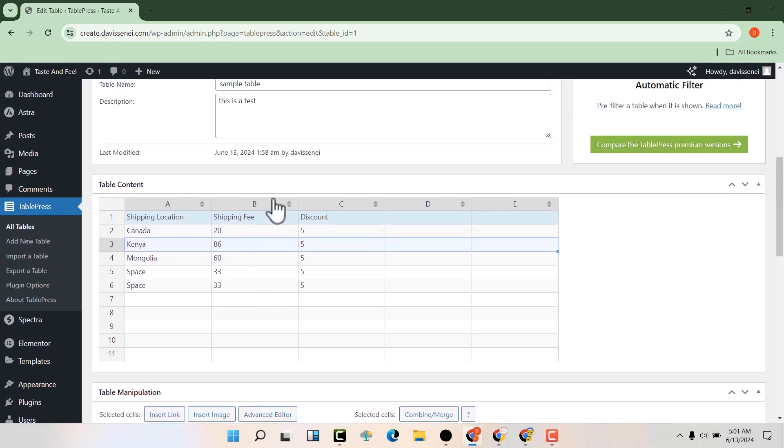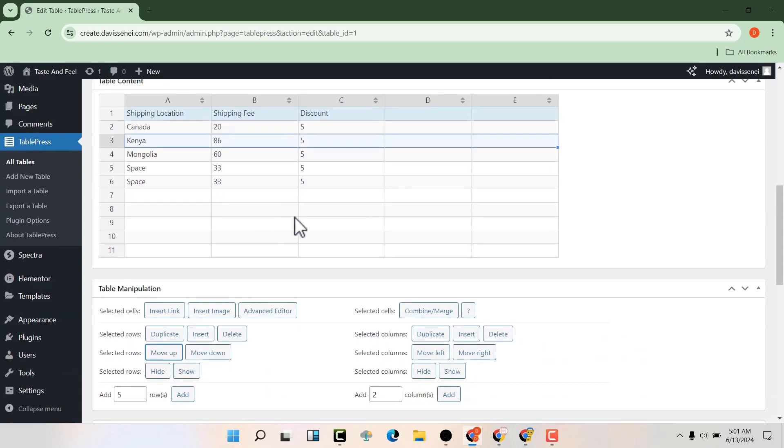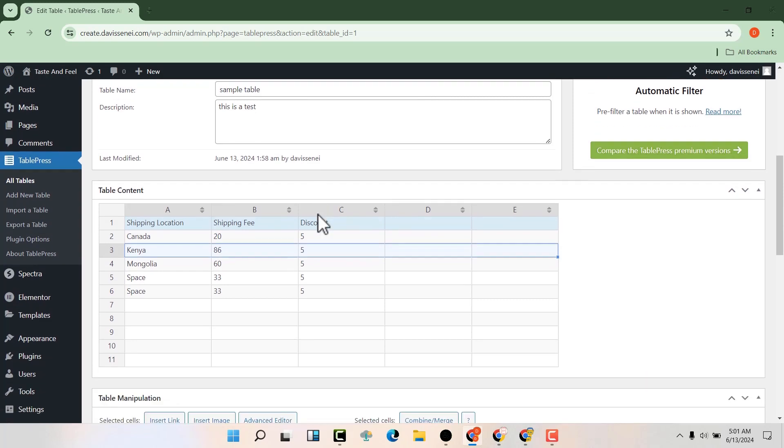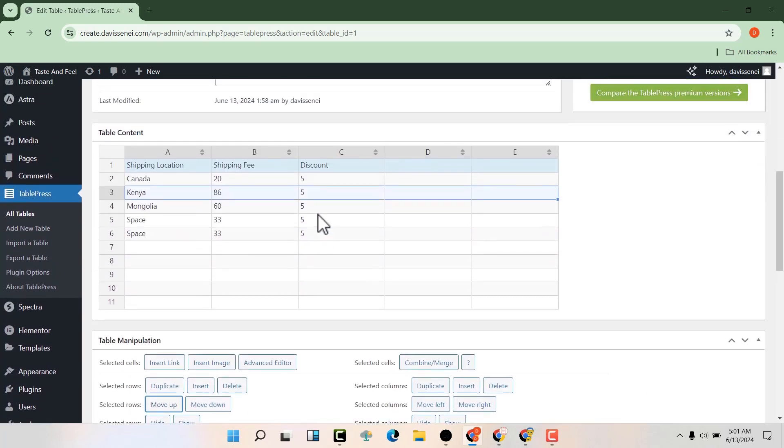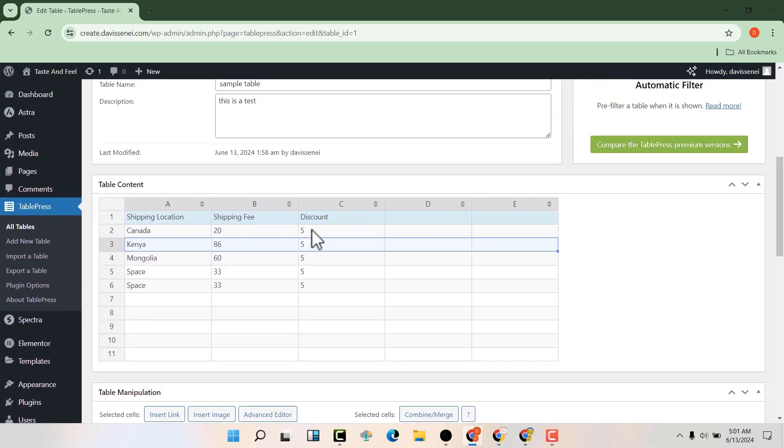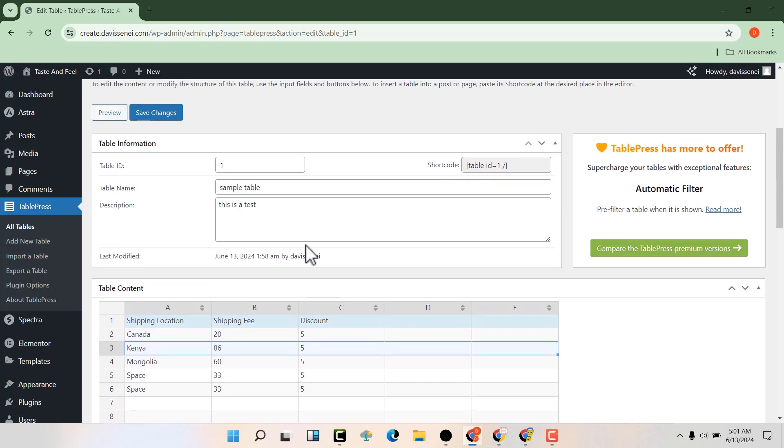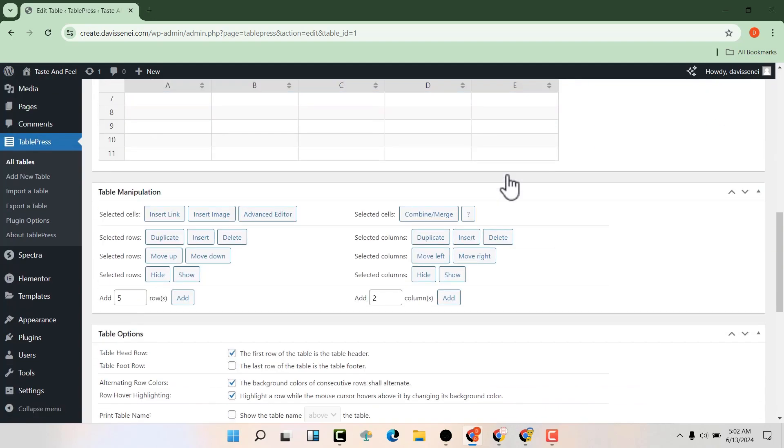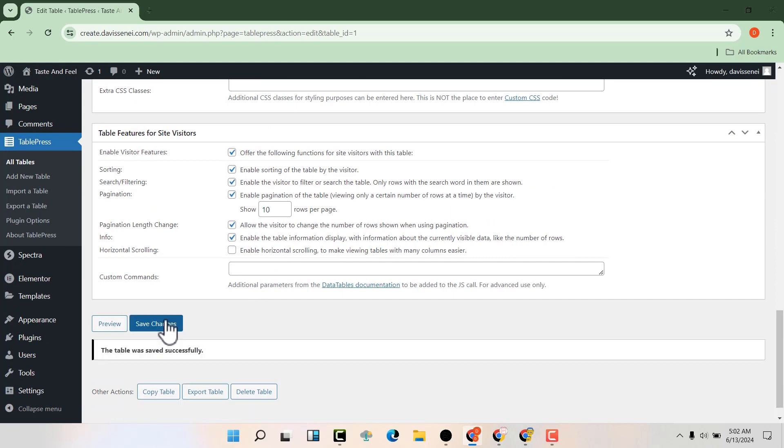Now the best part is that you can search this data. After manipulating it and entering the data the way you want, you're going to copy this shortcode. Make sure that you have saved this table.